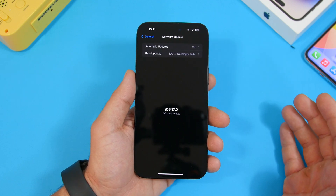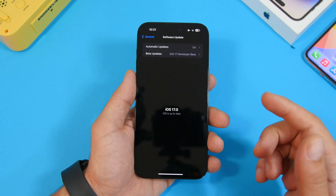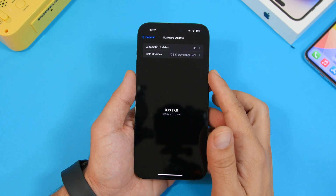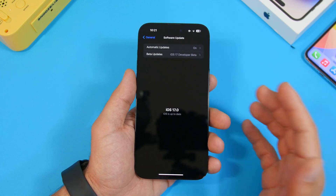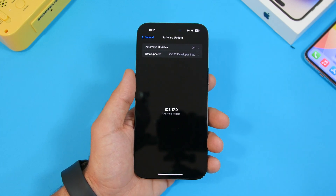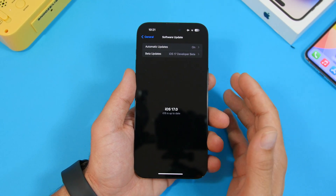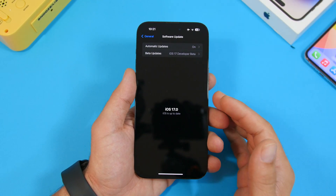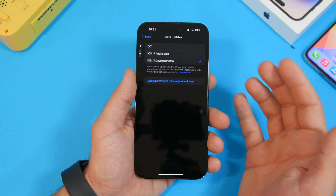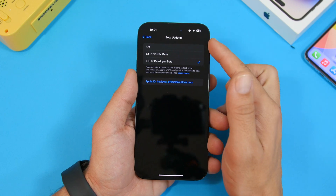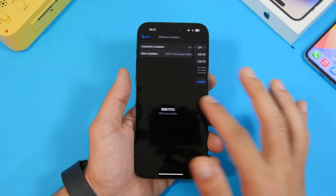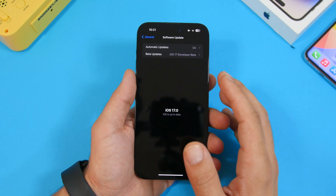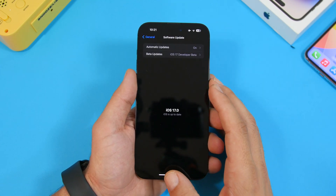Another option would be turning off beta updates. You can install the last beta, which will most likely be beta 9, and then before the RC version gets released, you can just turn it off and wait for the public release. But I don't see any reason to do that.